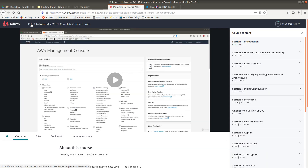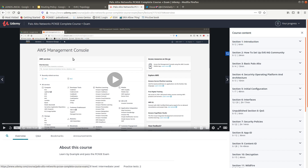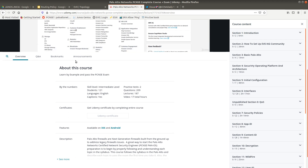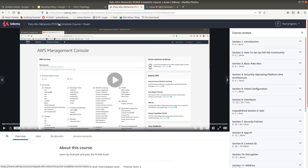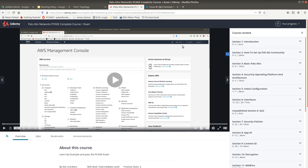I also want you guys to know that I have a Palo Alto Networks PCNSE complete course on Udemy. If you want to pass the PCNSE, go ahead and get my course. I'm going to leave a 50% coupon in the description below. It has two practice tests, 209 questions, 187 lectures, and 17 total hours.